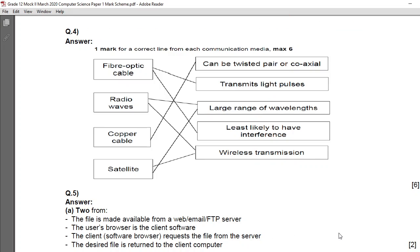For the marking scheme: fiber optic cable transmits light pulses and is less likely to have interference, since it is a glass-cable-based communication. Radio waves have a large range of wavelength and are a wireless transmission. Copper cable can be twisted pair or coaxial — both have copper inside; coaxial is used in cable transmission and twisted pair mostly in computer networks. Satellite is also wireless transmission and has a large range of wavelength, similar to radio waves.